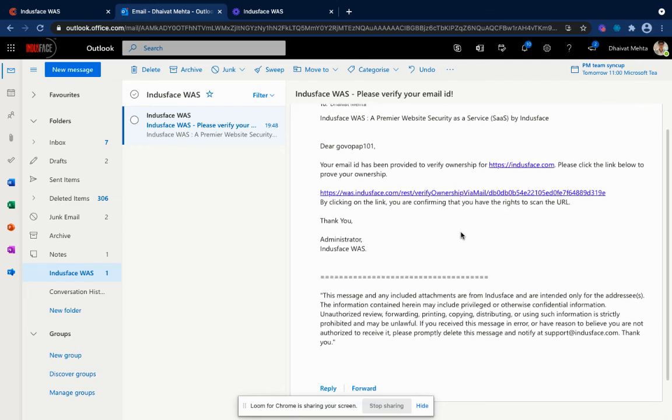I hope this video helped you understand how you can onboard a URL. Happy onboarding. Thank you.